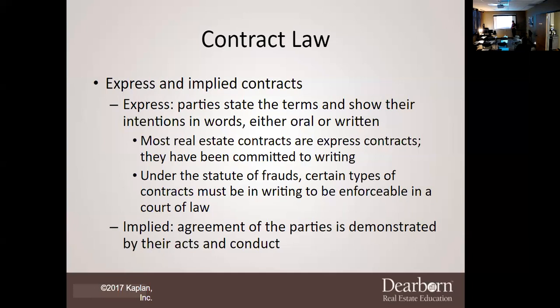This breaks down expressed and implied. Also, most real estate contracts are going to be expressed contracts — they have been committed to writing — under the statute of frauds, which requires that certain types of contracts must be in writing to be enforceable in a court of law. The statute of frauds states that any real estate transaction must be in writing, unless it's for a lease that's one year or less. Any selling of real estate or any rental of one year or more has to be in writing.